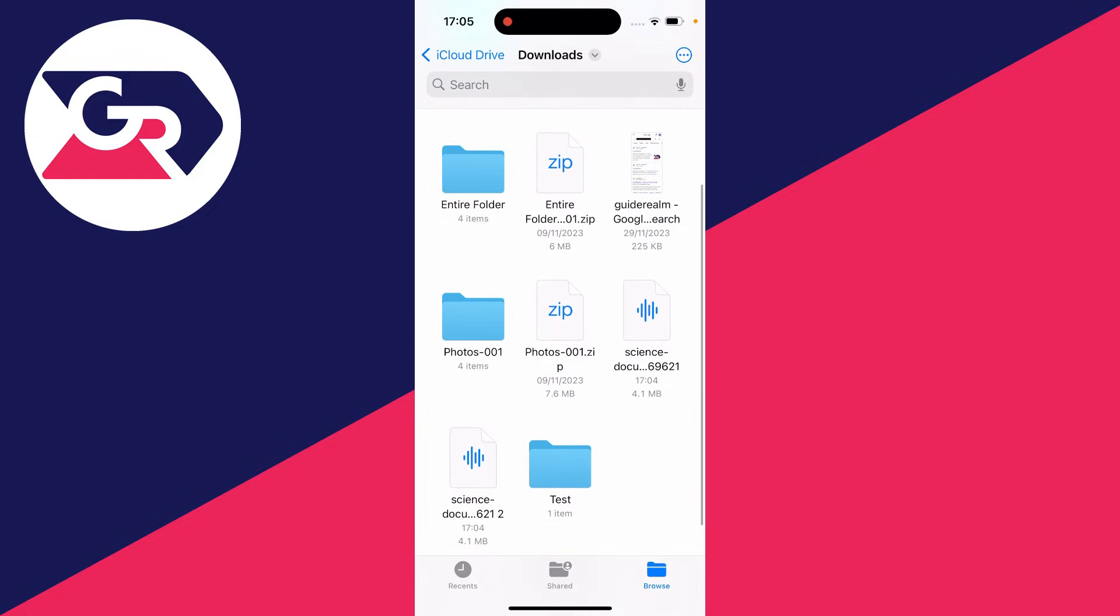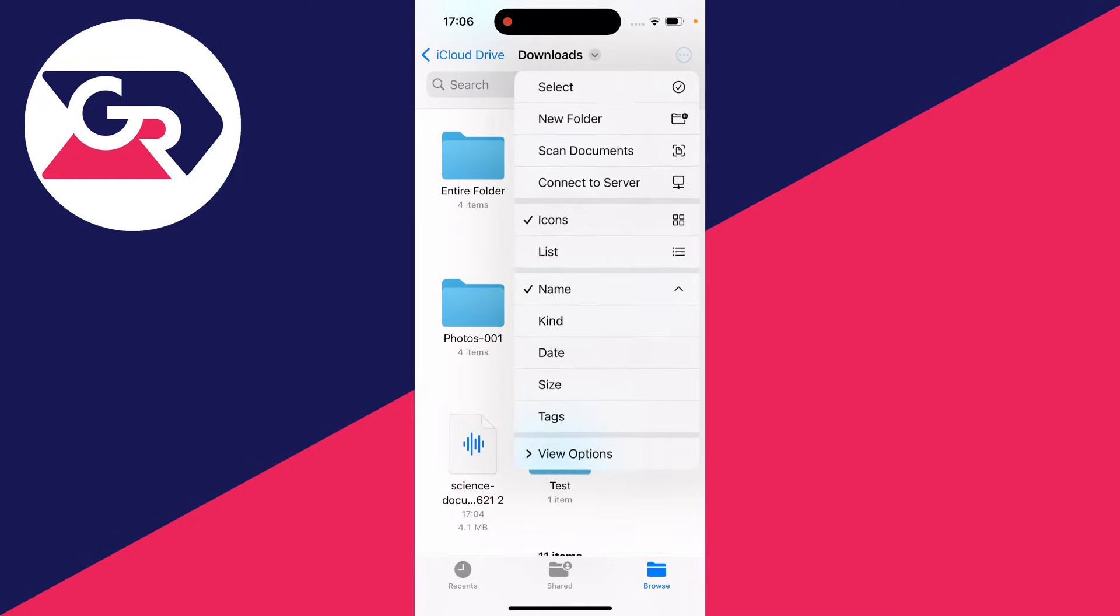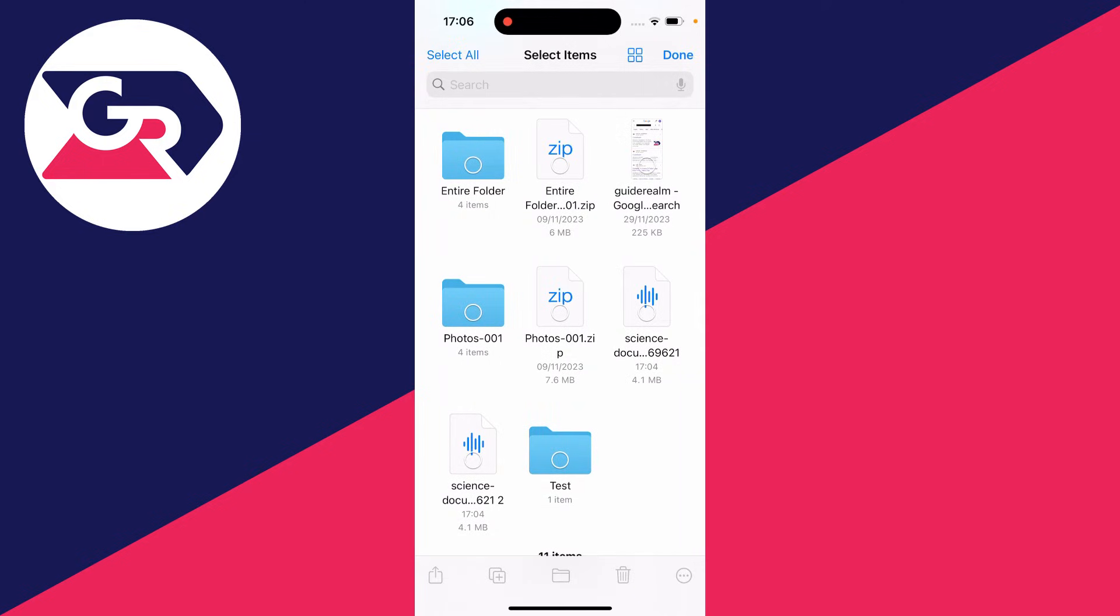The song I downloaded was this Science Documentary song here. What I like to do is create a folder for the music. To do that, go to the top right and click on the three dots and click on select. Then you can select all the music you've downloaded to put into a folder.